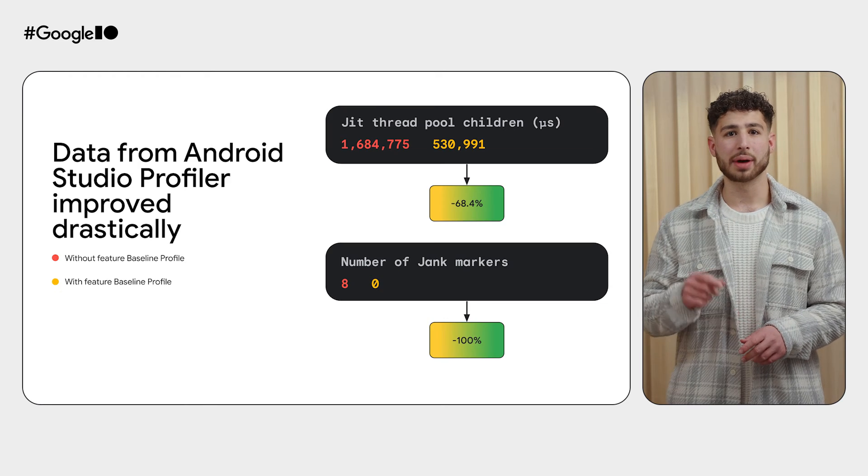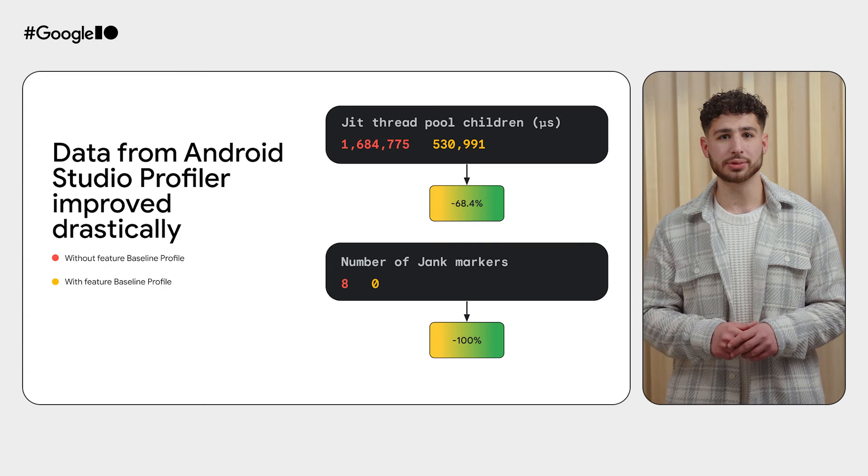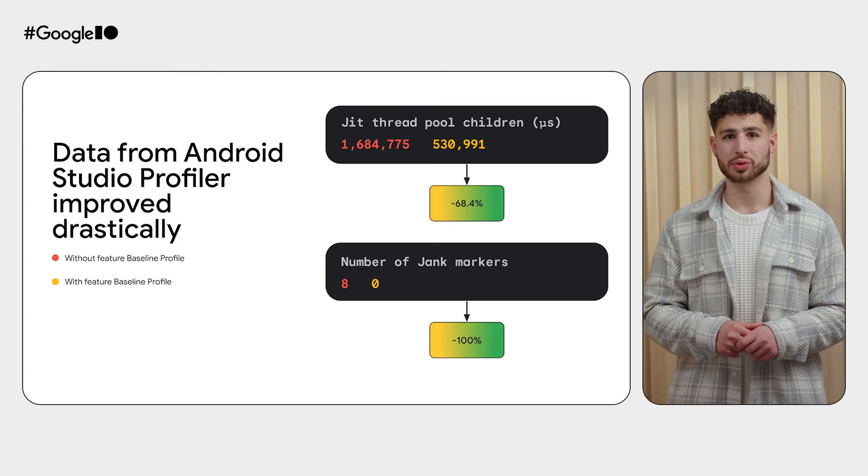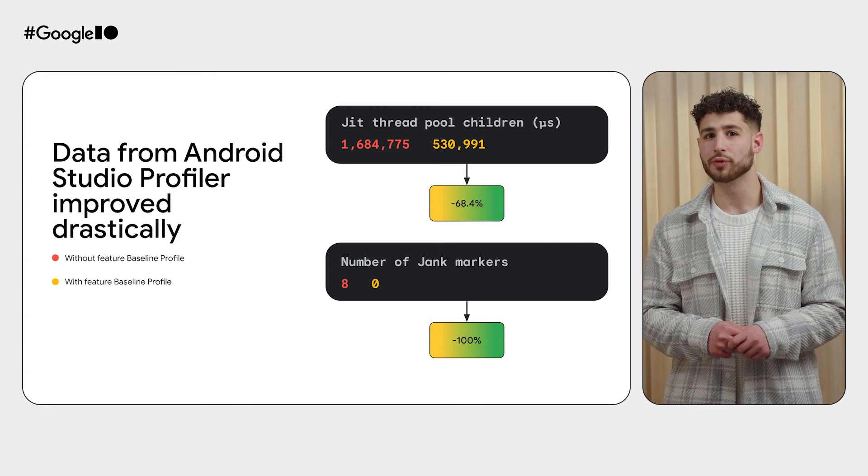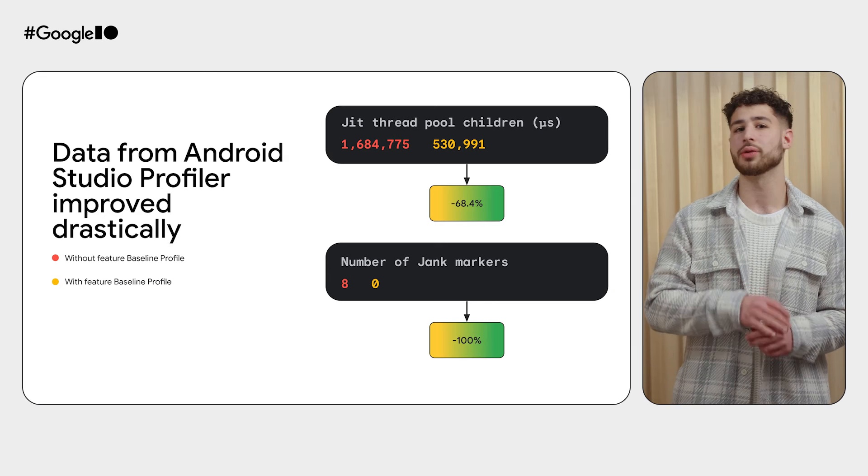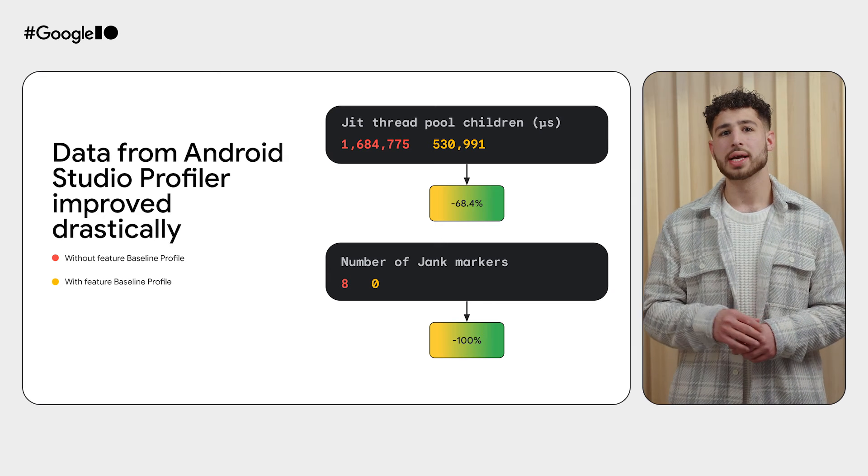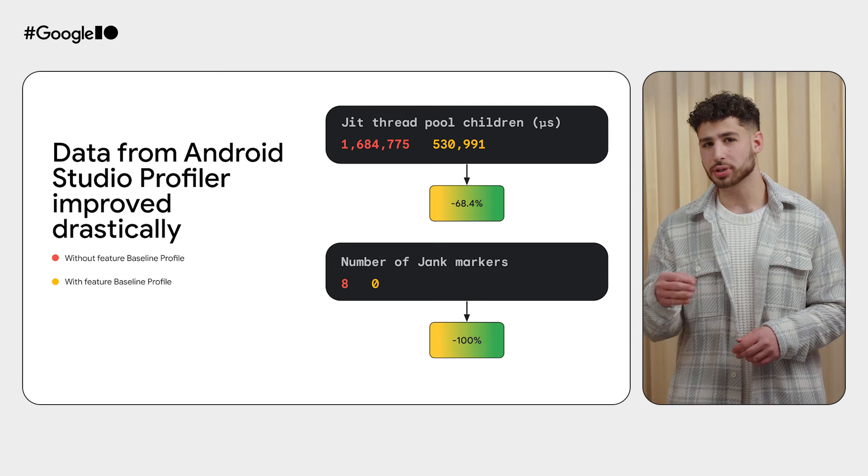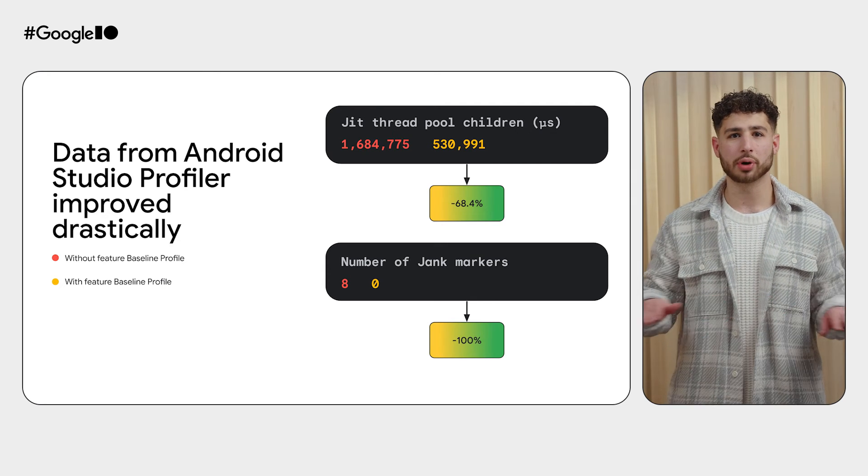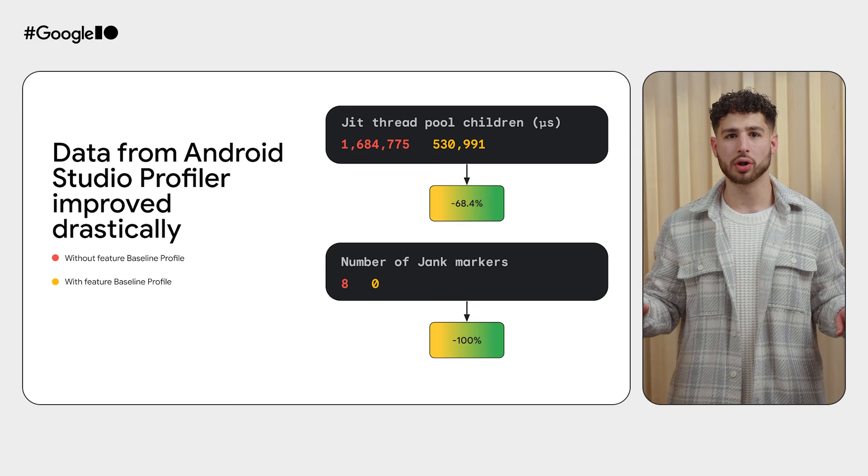And by reviewing the same JIT activity and number of jank markers through the Android Studio Profiler, we see a significant reduction. 68% reduction in JIT and the jank markers are now all gone.